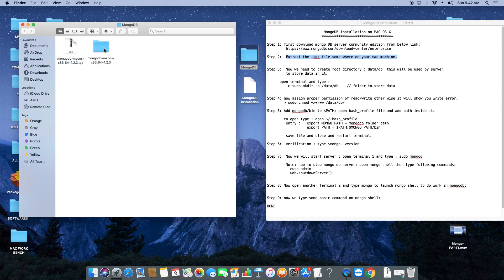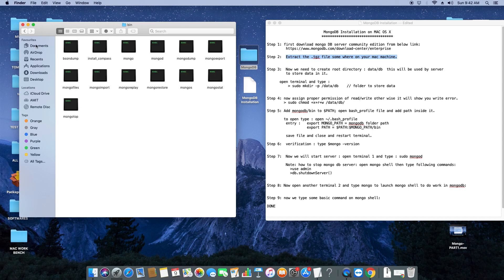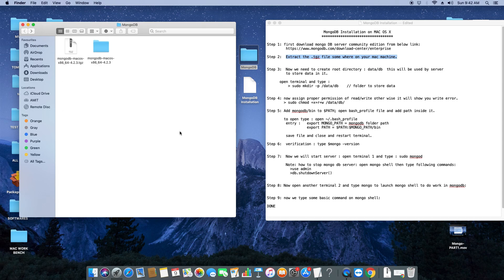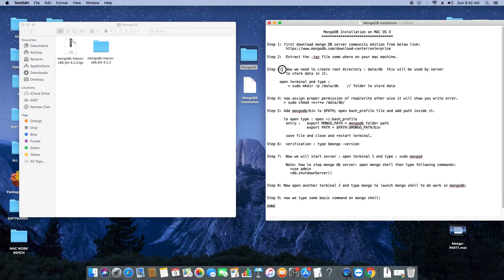Let's look inside this folder — we have one bin folder with some useful executable files. Now I've placed the steps notepad on the side so you can see it in a good view. We will proceed with step three. This is an important step: we have to create a root directory called 'data' and then a subdirectory 'db'. This will be used by the server to store data.